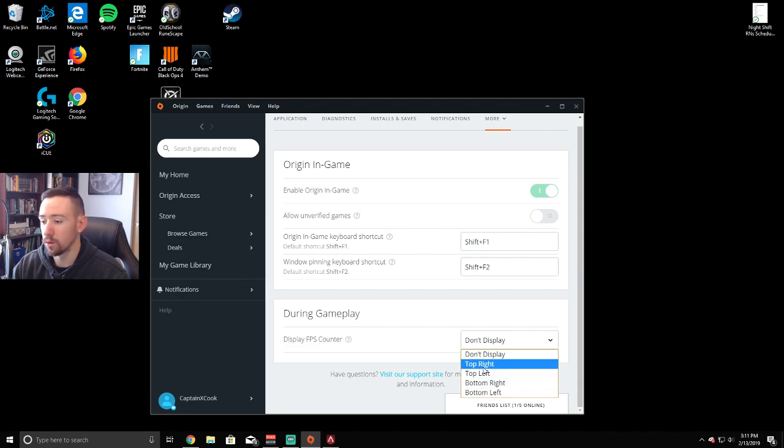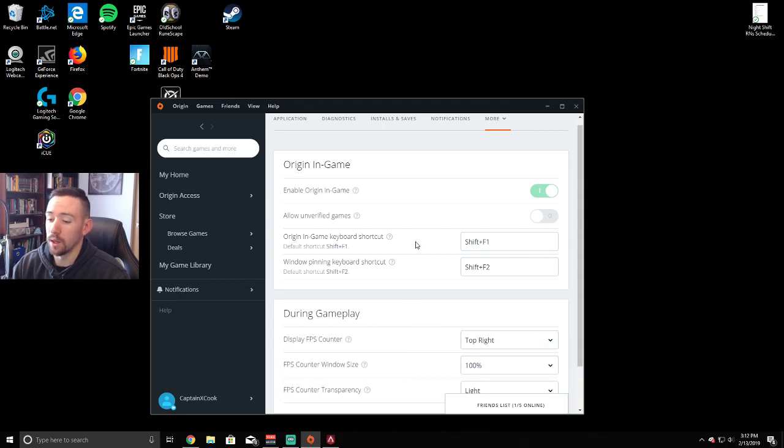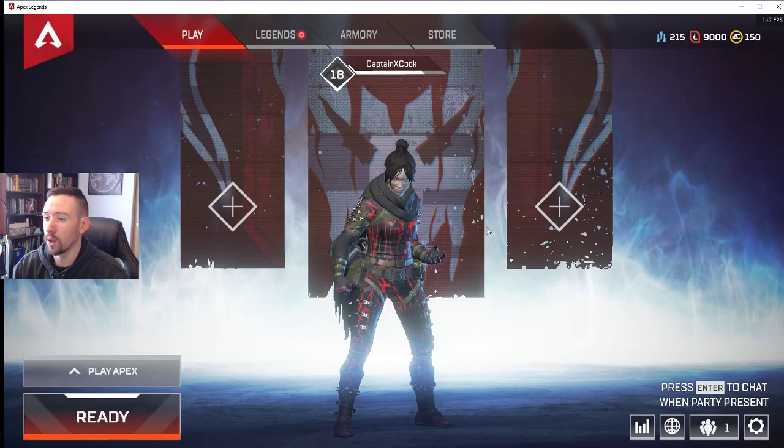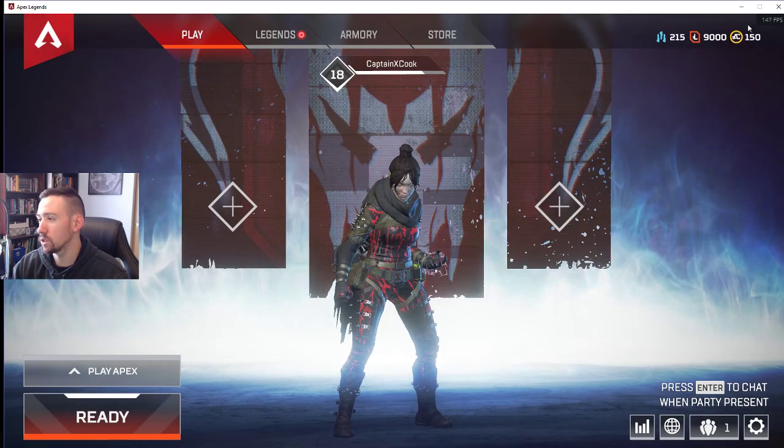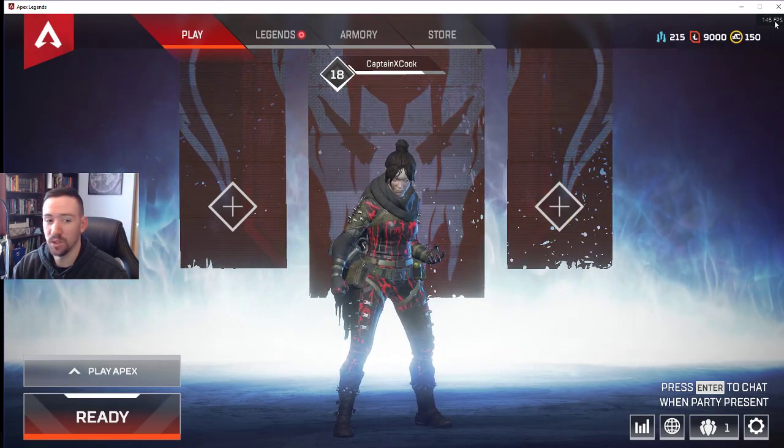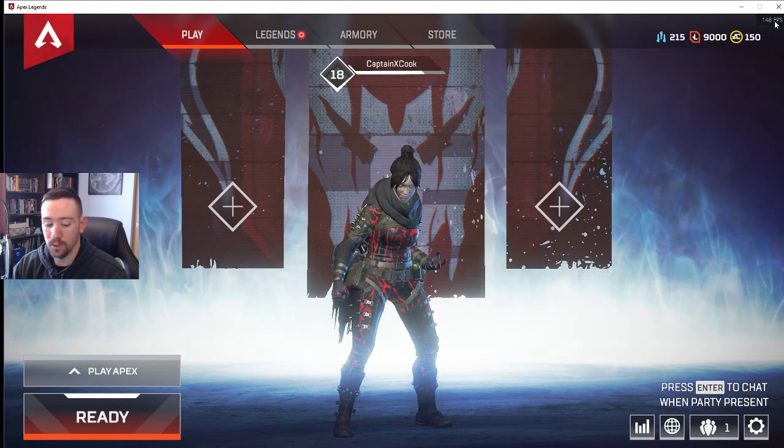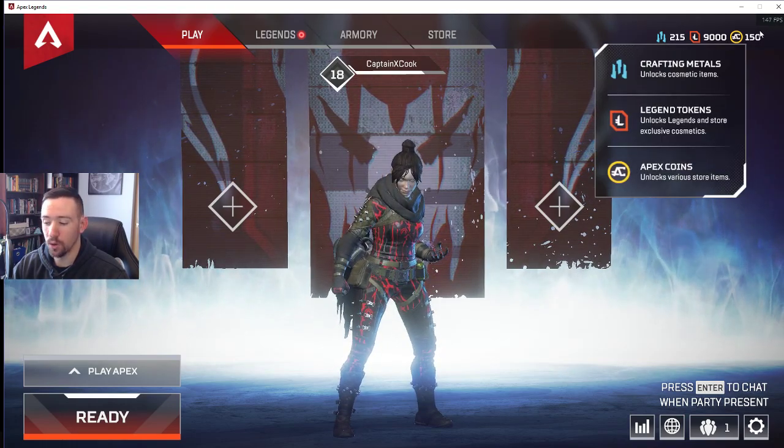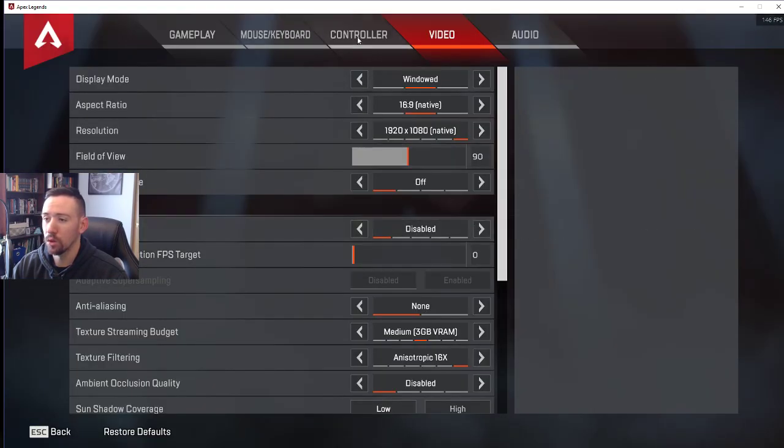And it's as simple as that. So once you load up your Apex Legends, it's gonna show right here your FPS, frames per second. Just some quick tips here to show you what is gonna get you some better frame rates.